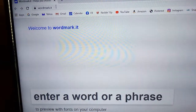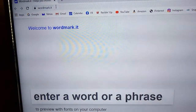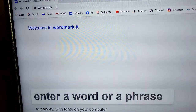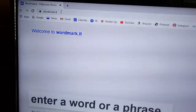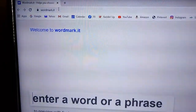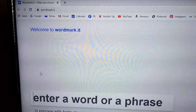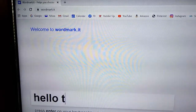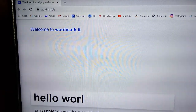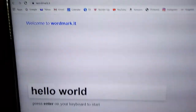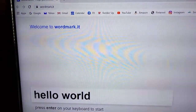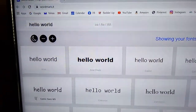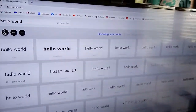I just found out about this website called wordmark.it. You type that in the browser and get a welcome message, then you type in your text and press Enter — it says at the bottom to press Enter once you type your words in.